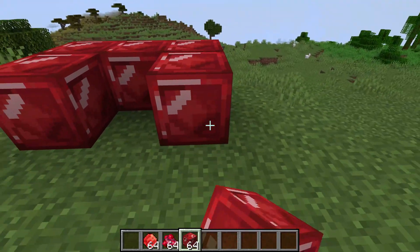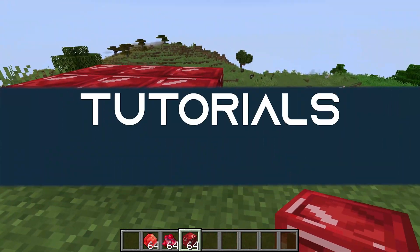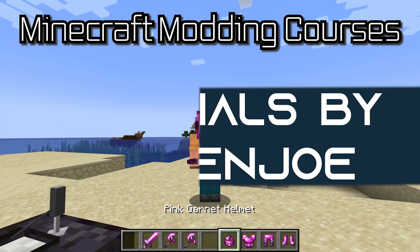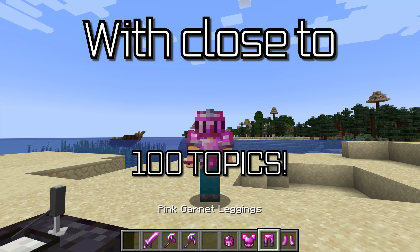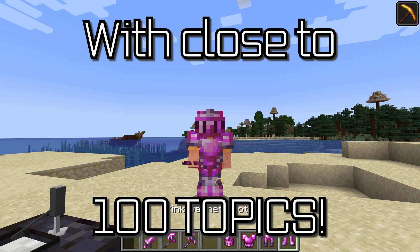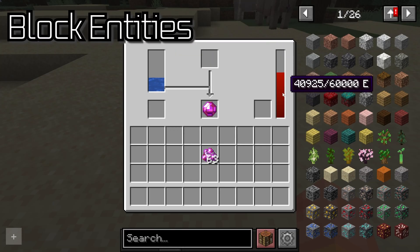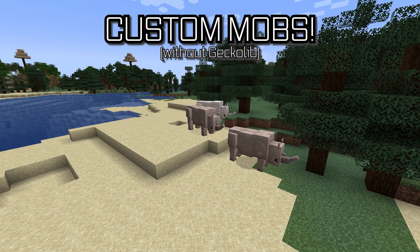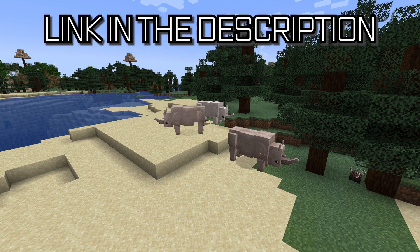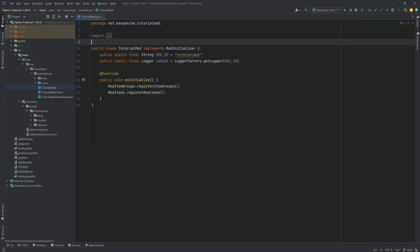Let's add custom blocks to Minecraft. Minecraft modding courses with close to 100 topics ranging from custom tools and armor to custom block entities, all the way to custom mobs, linked in the description below.